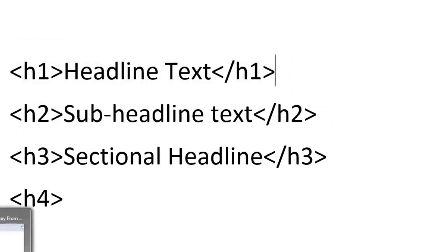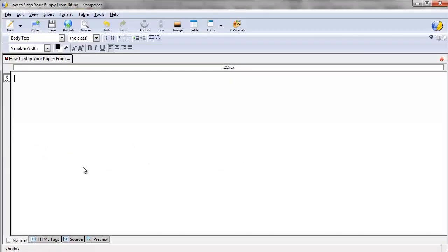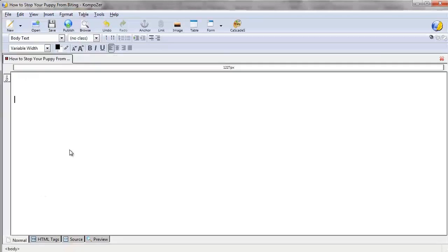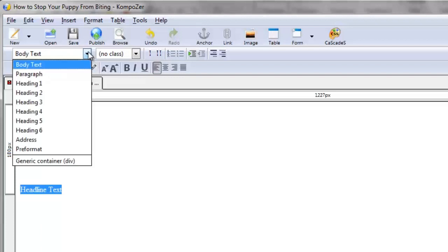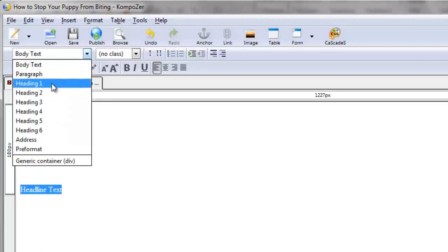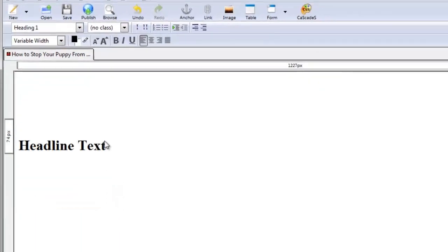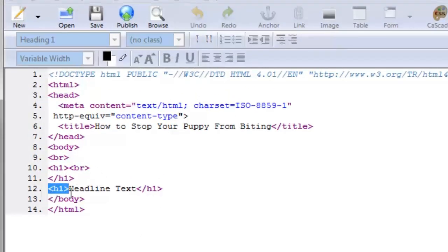Now if you go back over to Composer and apply this knowledge, we'll create a blank page. We'll go down here and type 'headline text.' Under the body text dropdown, click on that and you're going to see heading one, two, three, four, five, six. Obviously the main big headline is going to be h1. If I go to the source tab, you'll be able to see it does indeed say h1, 'headline text,' and then it closes it off.